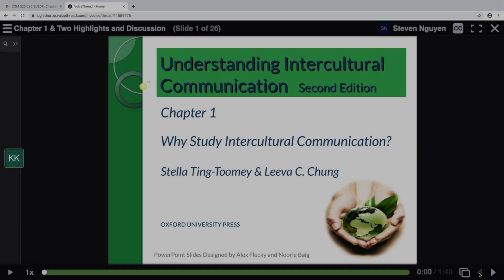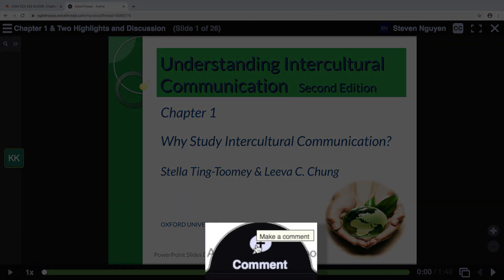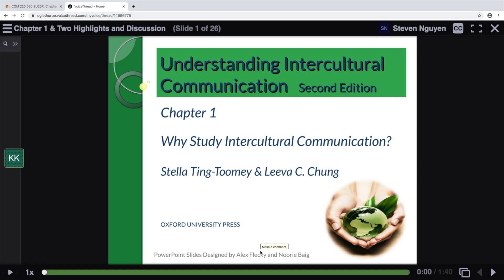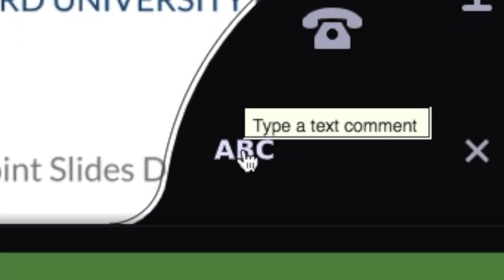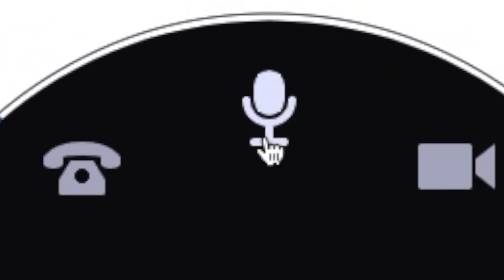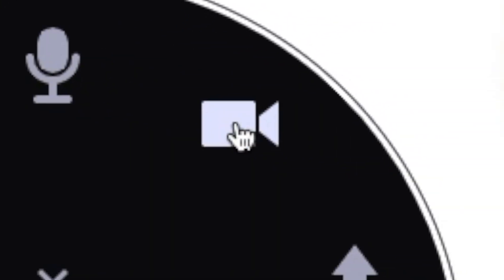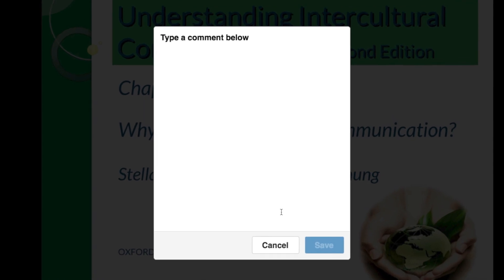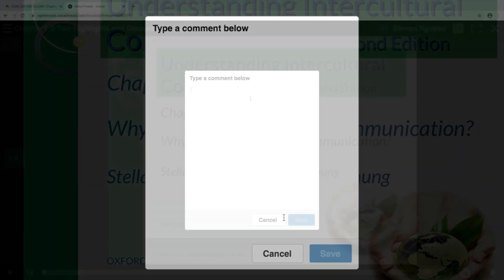Often, your instructor may expect you to add a comment to the video. To add a comment by audio, video, or text, hover your mouse over the screen at the bottom middle and click the plus sign. Here, you can choose to type a response by clicking on the ABC, record audio by clicking on the microphone, or add video by clicking on the video camera icon. Once you make your selection, a box will pop up and you can begin typing or recording. Click save to keep your comment, or cancel to start over.